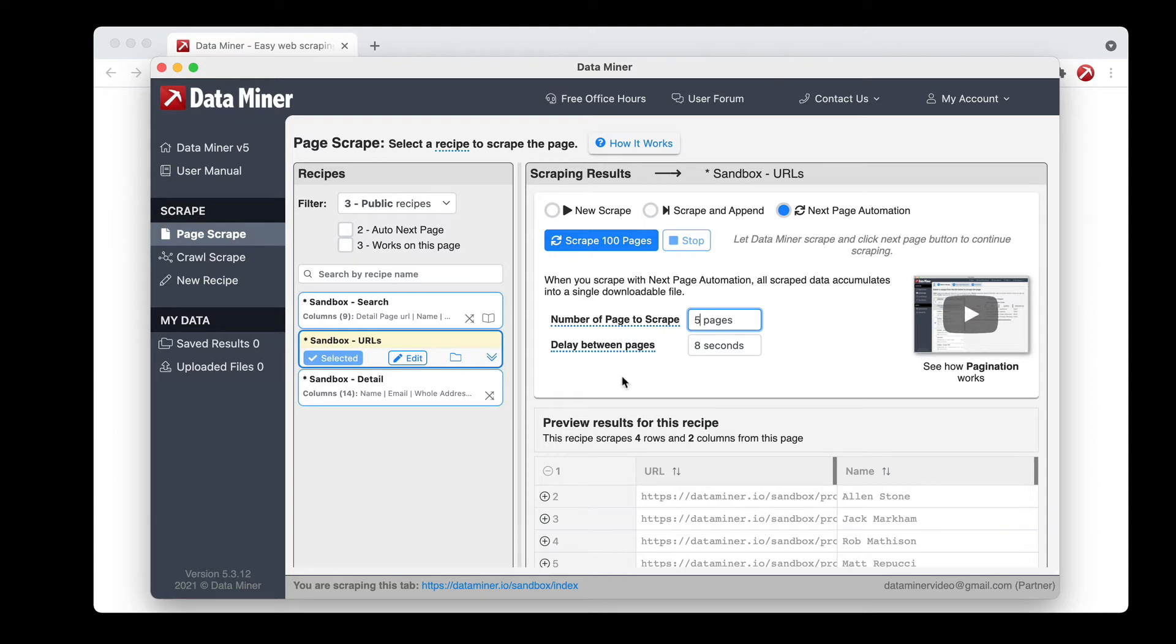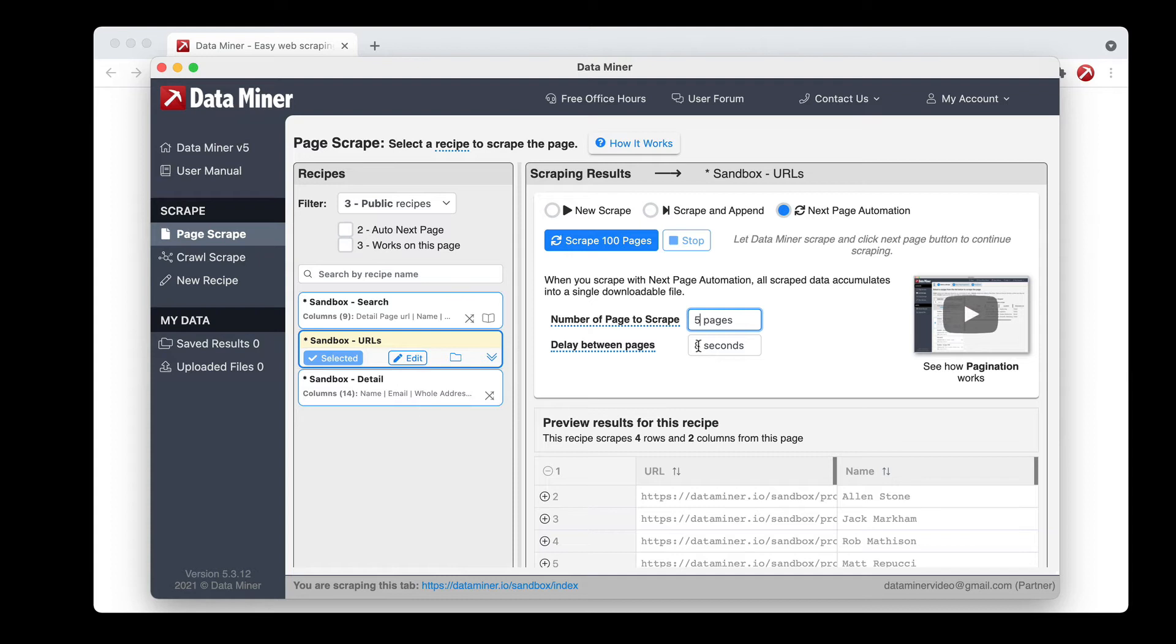There is also an option to change the delay between the pages. This is what allows the page to fully load before the scrape. This will prevent any sort of issues with missing data and it will also create that human element as it clicks through multiple pages so you don't ever have to worry about the site being suspicious of your activity.